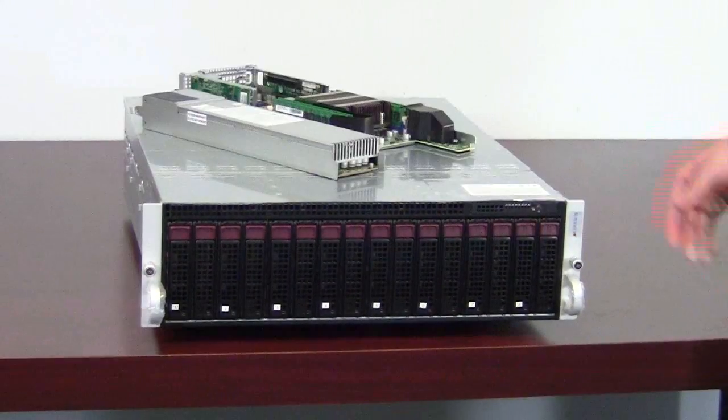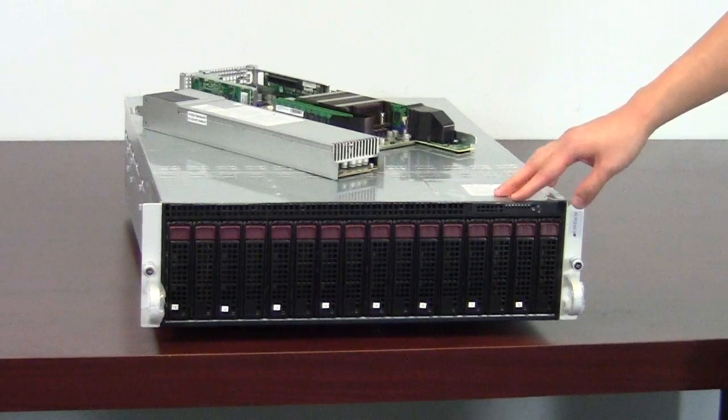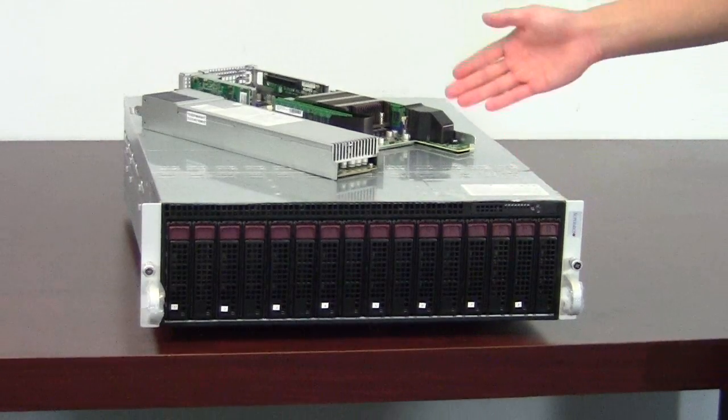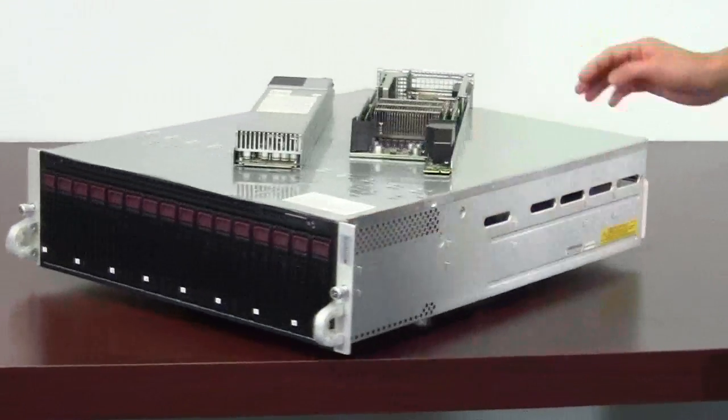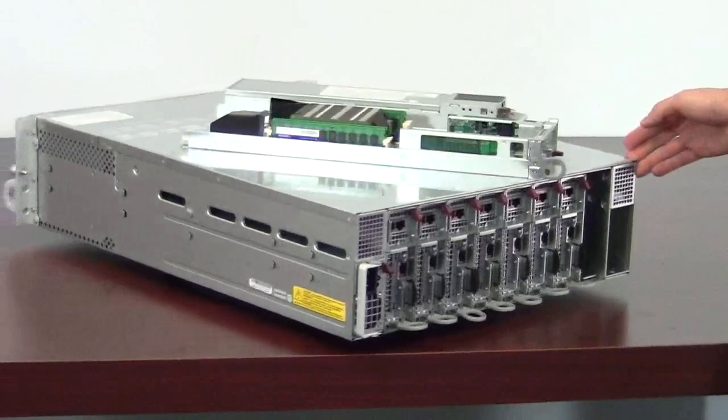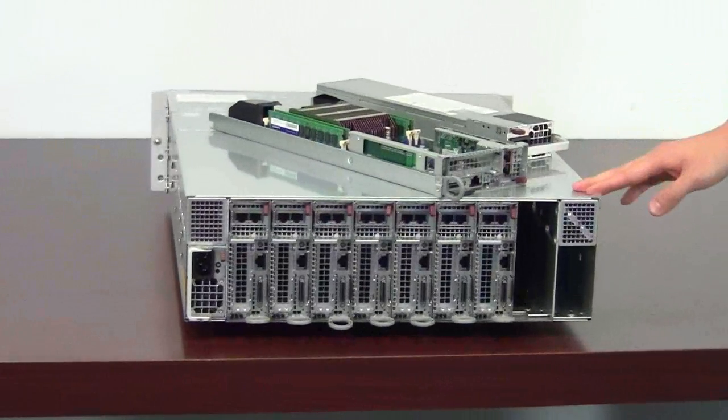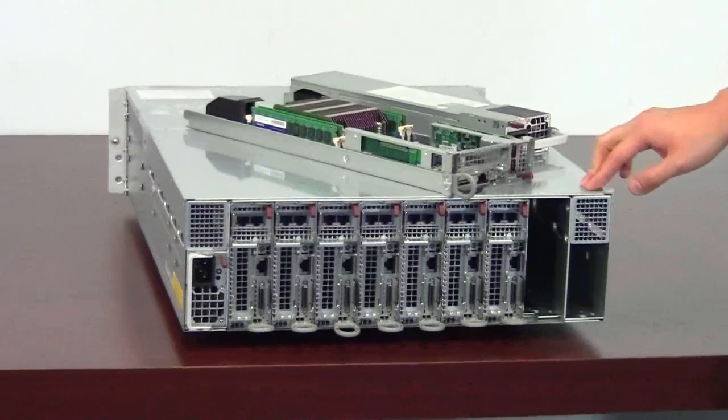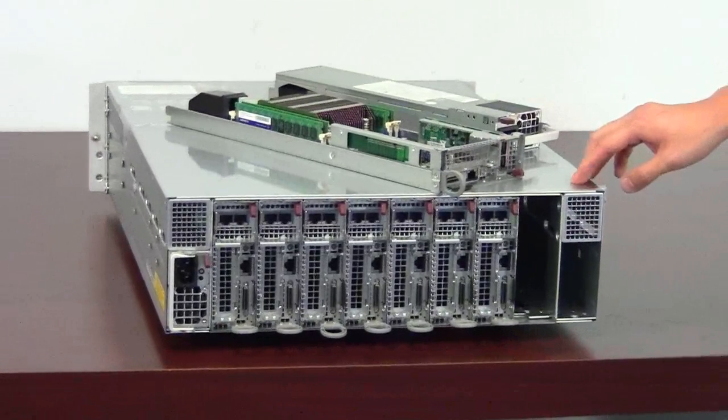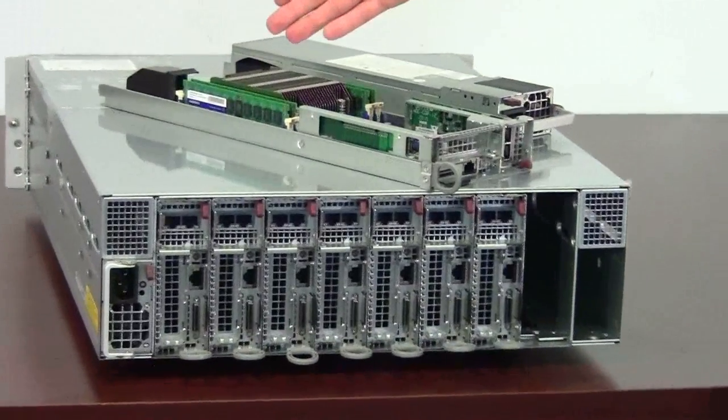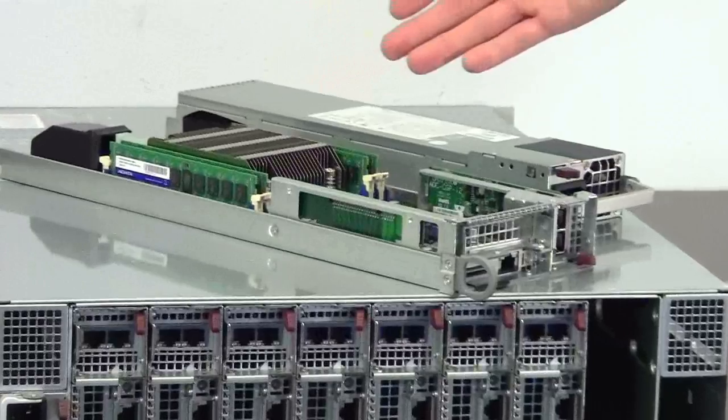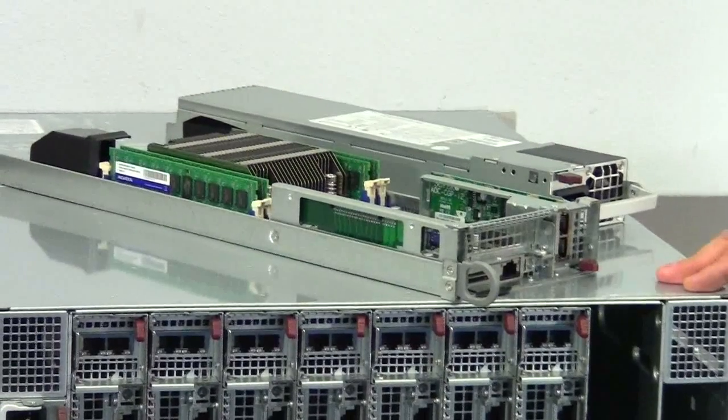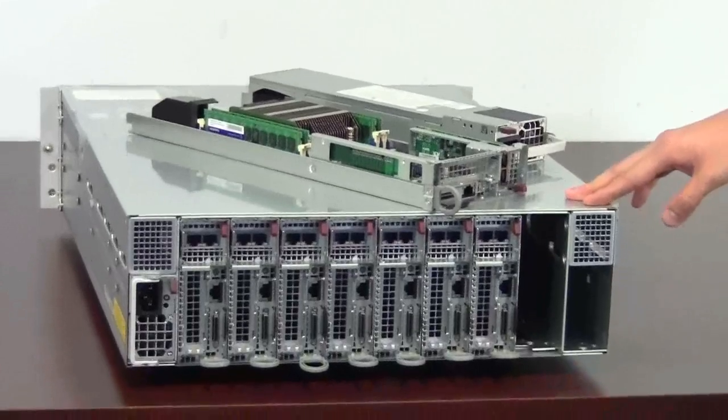This system is also 8 modular uniprocessor nodes in a 3U chassis and each node supports one Xeon processor E5-2600 family socket R which is also LGA 2011 socket. It supports a C602J chipset and each node supports four DIMMs which can support up to 128GB DDR3 1600MHz registered ECC memory.